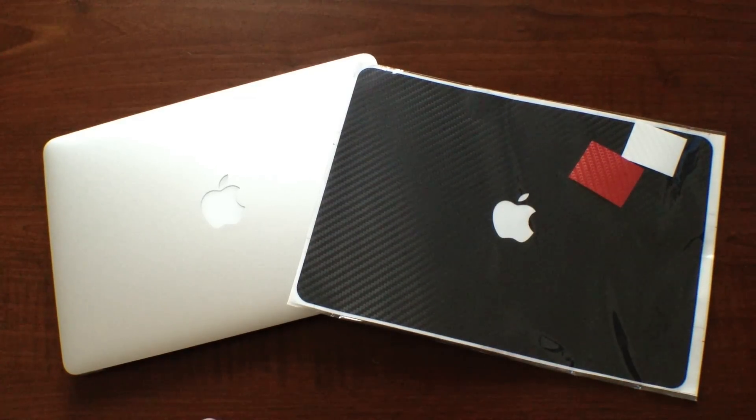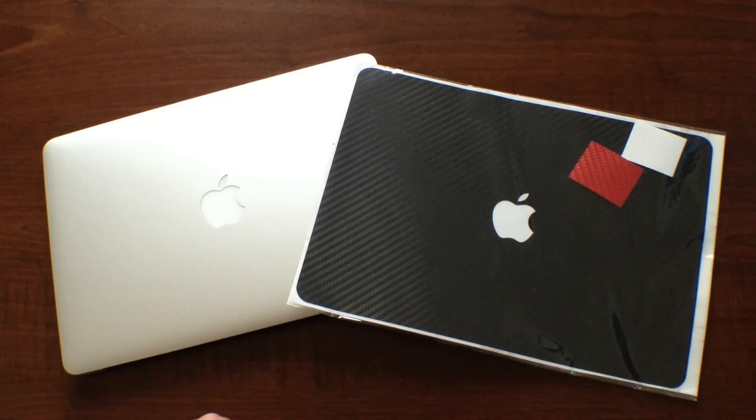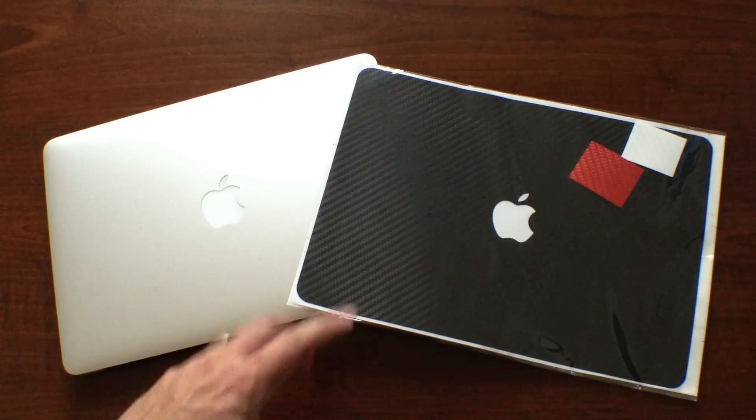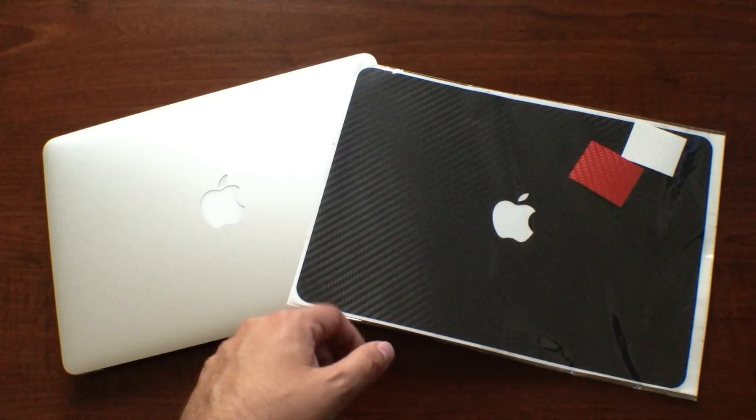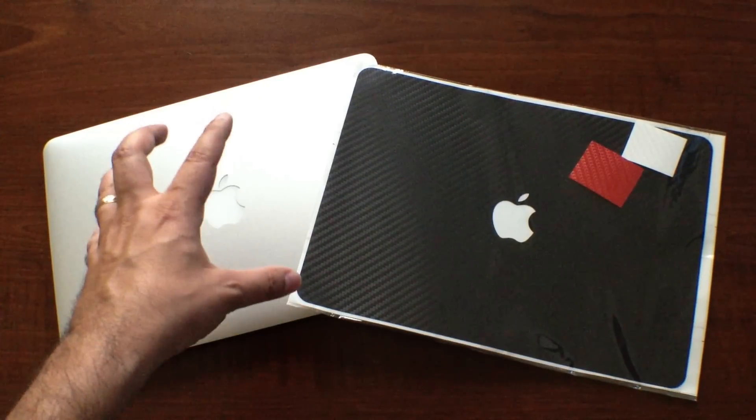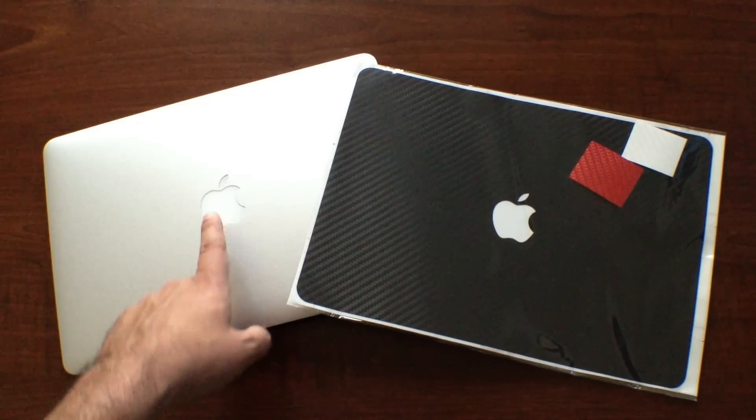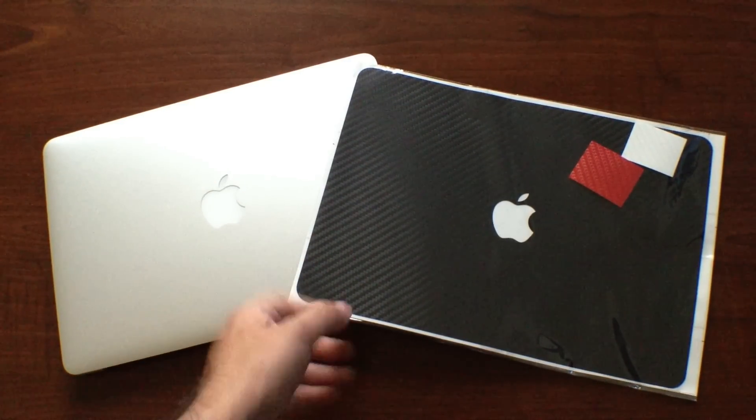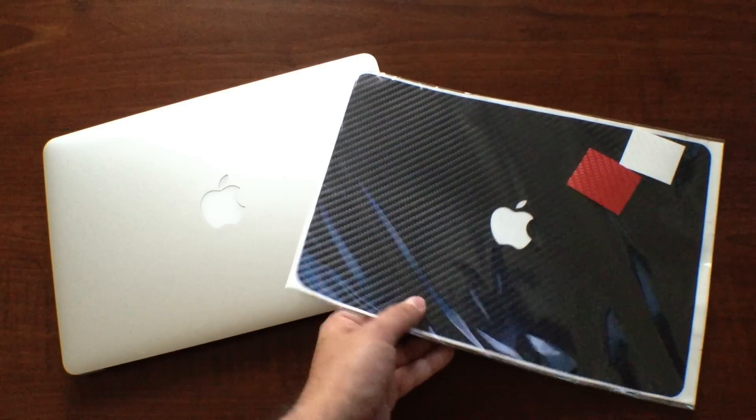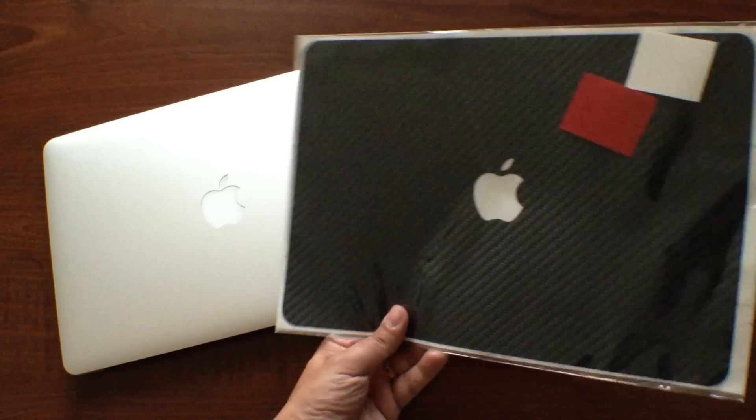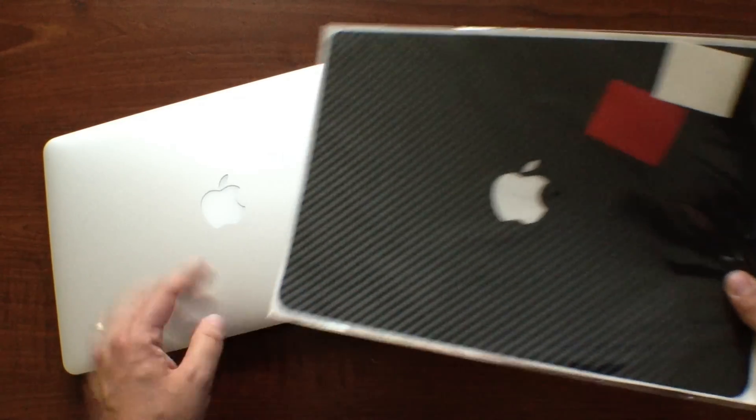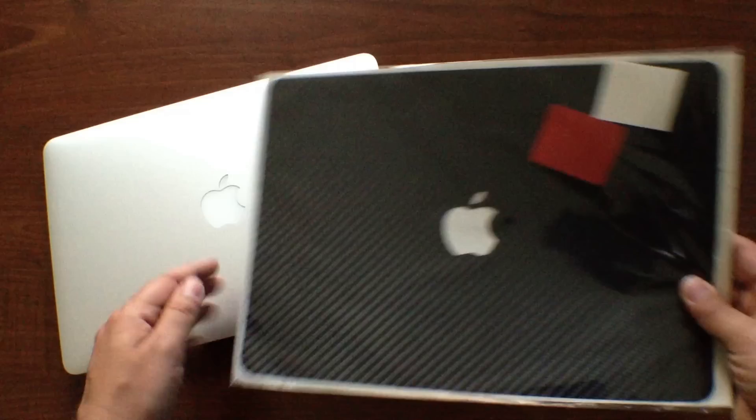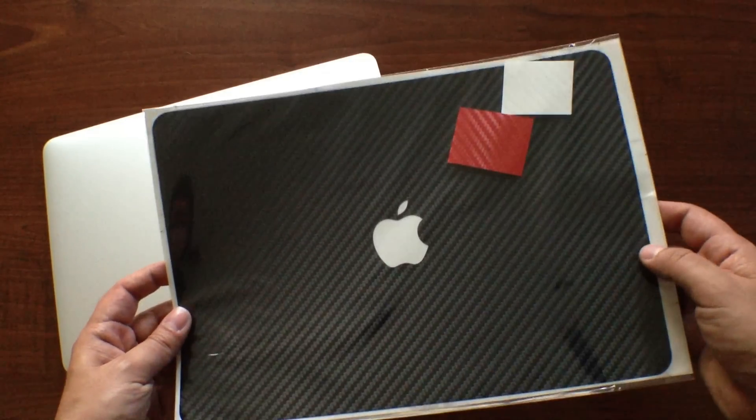Hey what's up guys, this is R Malieri and I have a brand new video today with the 13-inch MacBook Air. Check out this beautiful skin, it is from icarbons.com. It is the black carbon fiber for the MacBook Air.